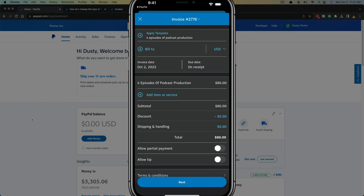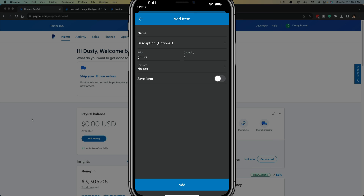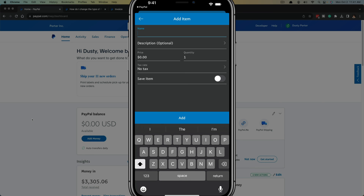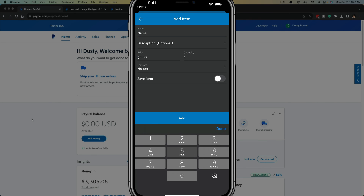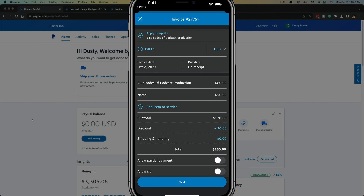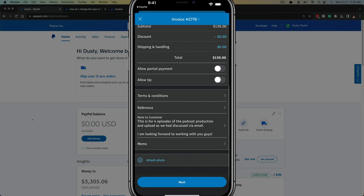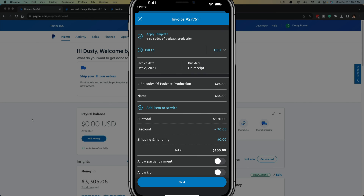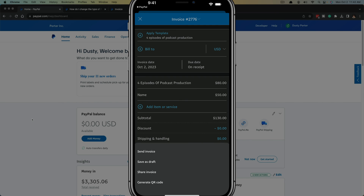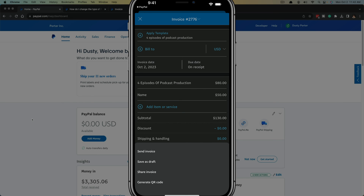You can go through and add all of the same things as on the desktop. At the top you see Bill To — tap into that to choose the customer or client you want to bill. You have your invoice date and due date, and the specific price for the invoice. You can add items or services by tapping Add Item or Service, give that item a name, description, and price — for example we'll add a price of $50. Once added, you can see the item has been added to the invoice.